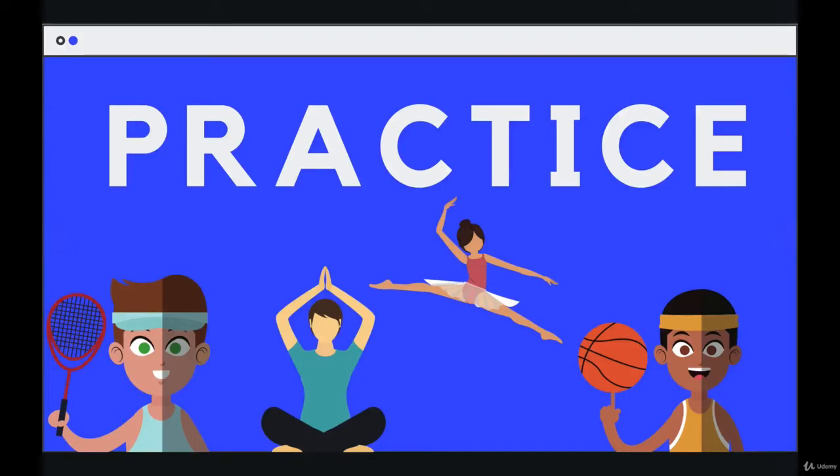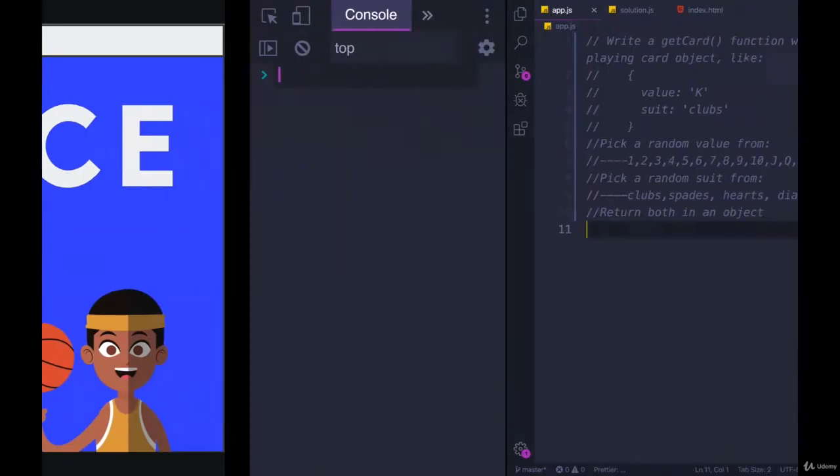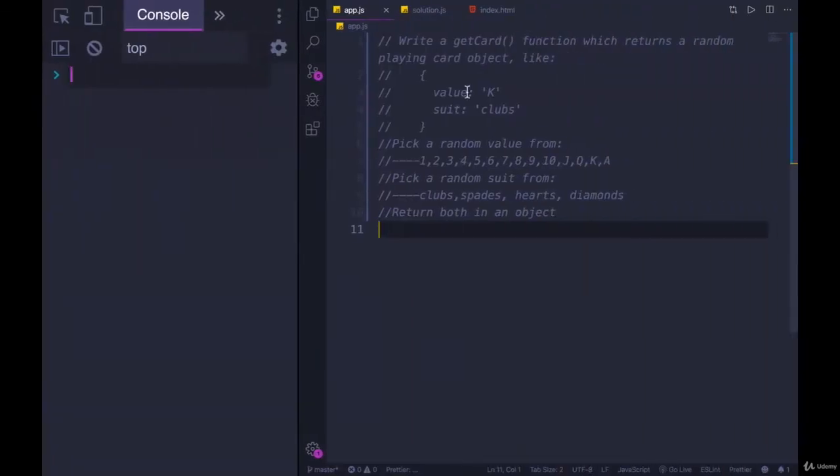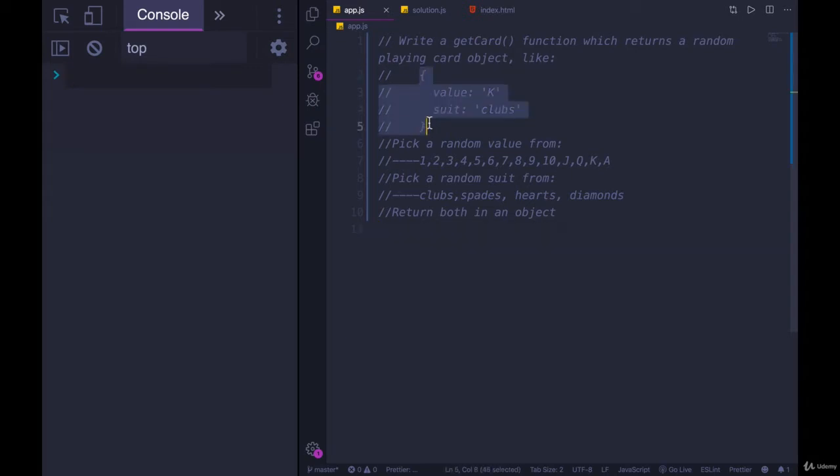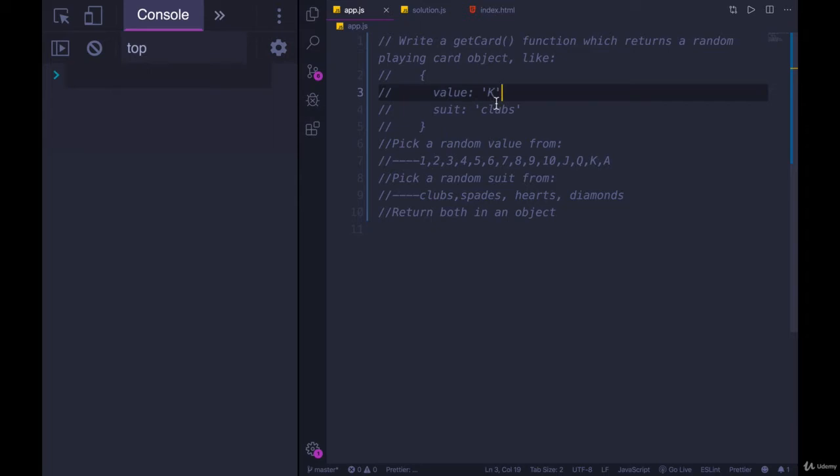Next up, more practice. Let's write a function called getCard. Now getCard is going to accept no arguments, we don't pass anything in, and it will return an object representing a playing card, an object that has a value like K for king or two for two, and then a suit.